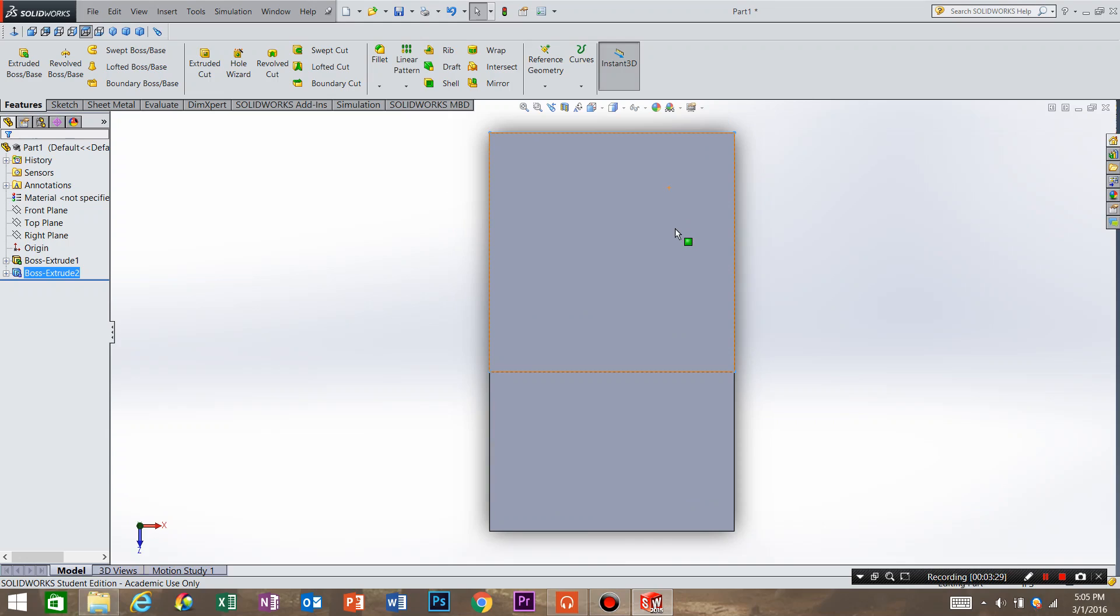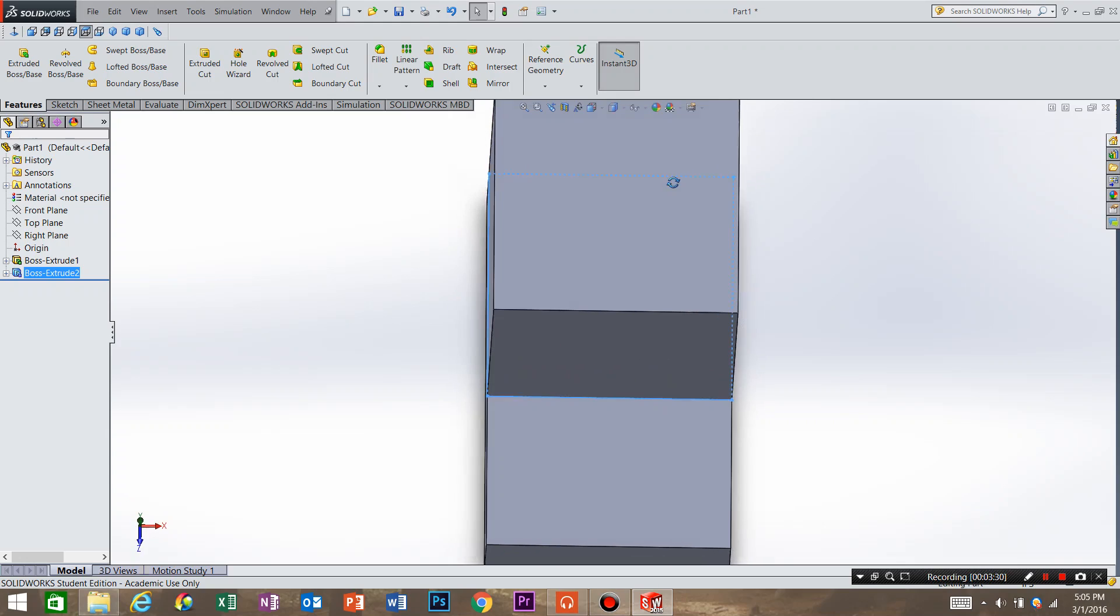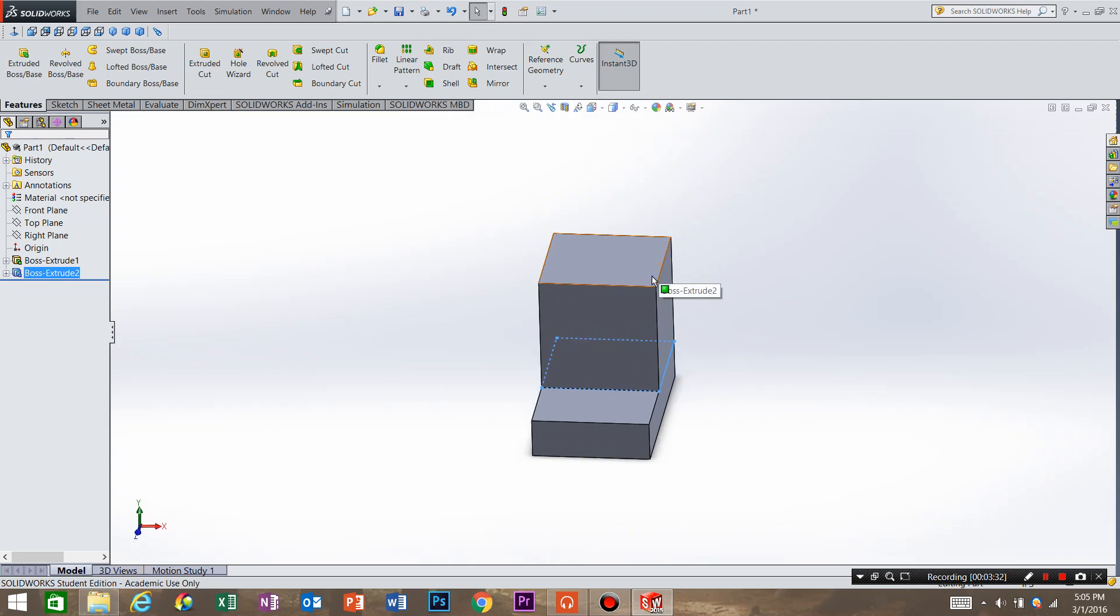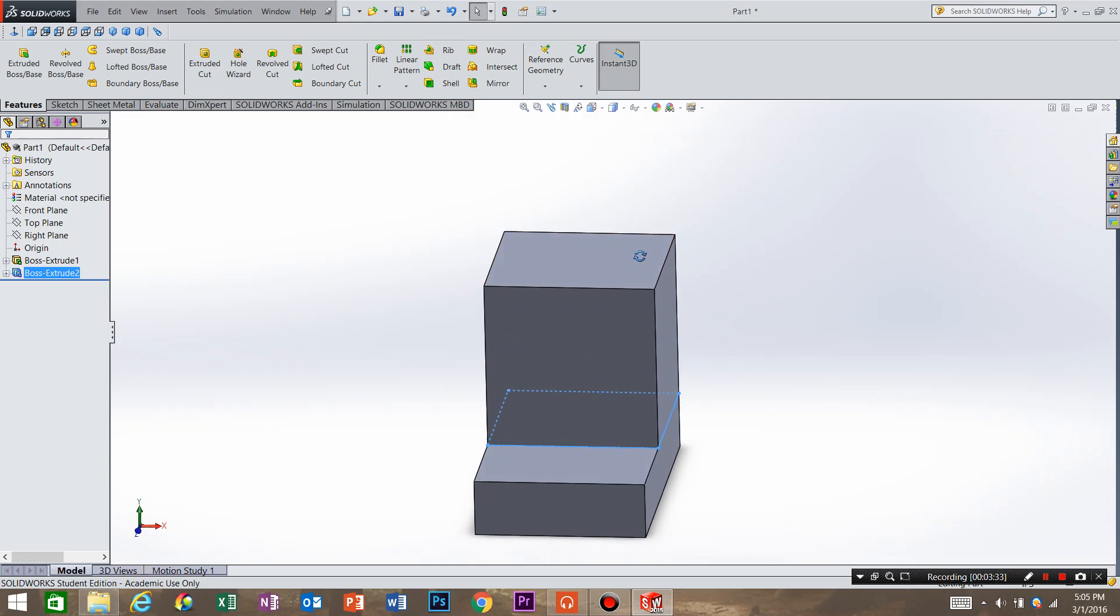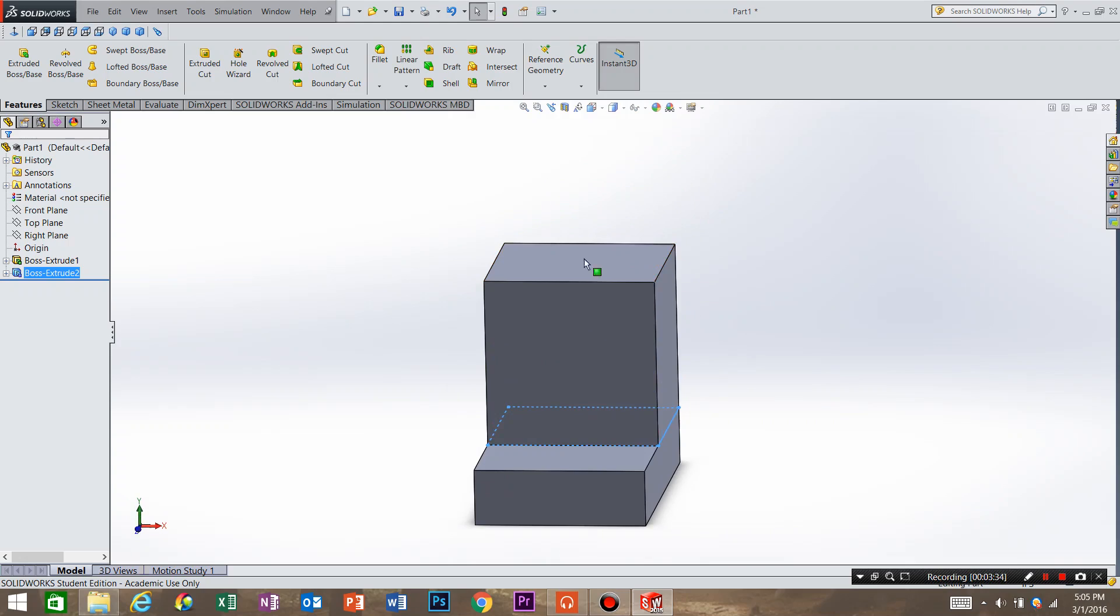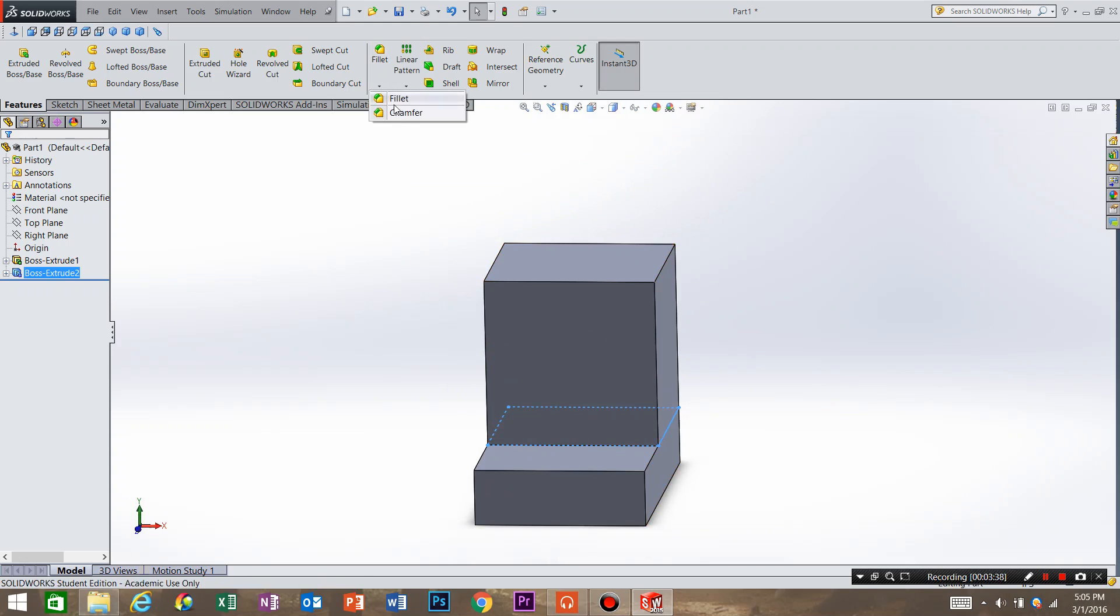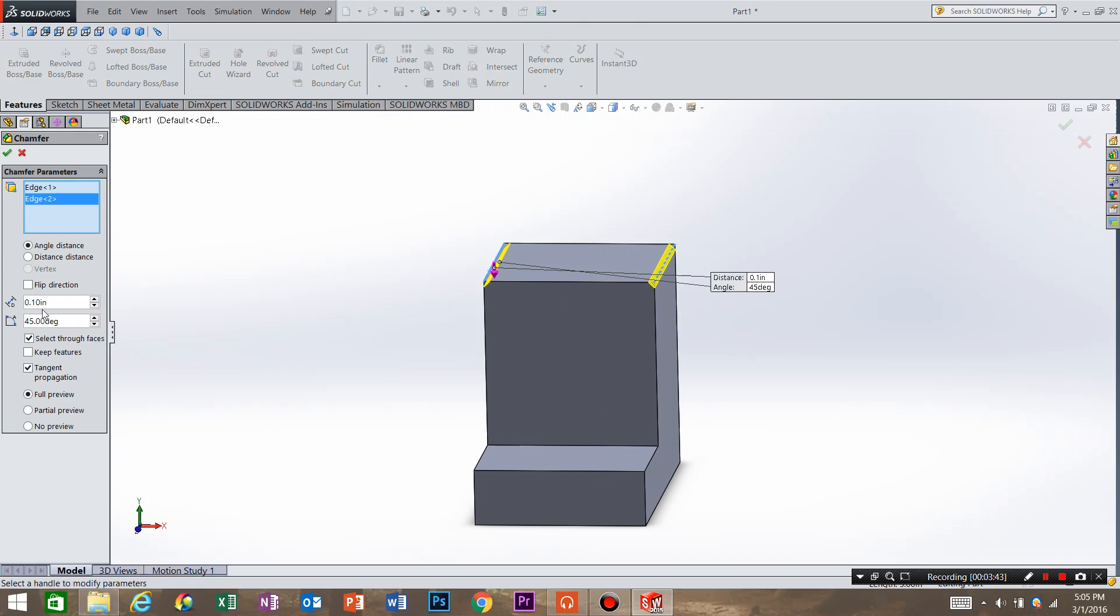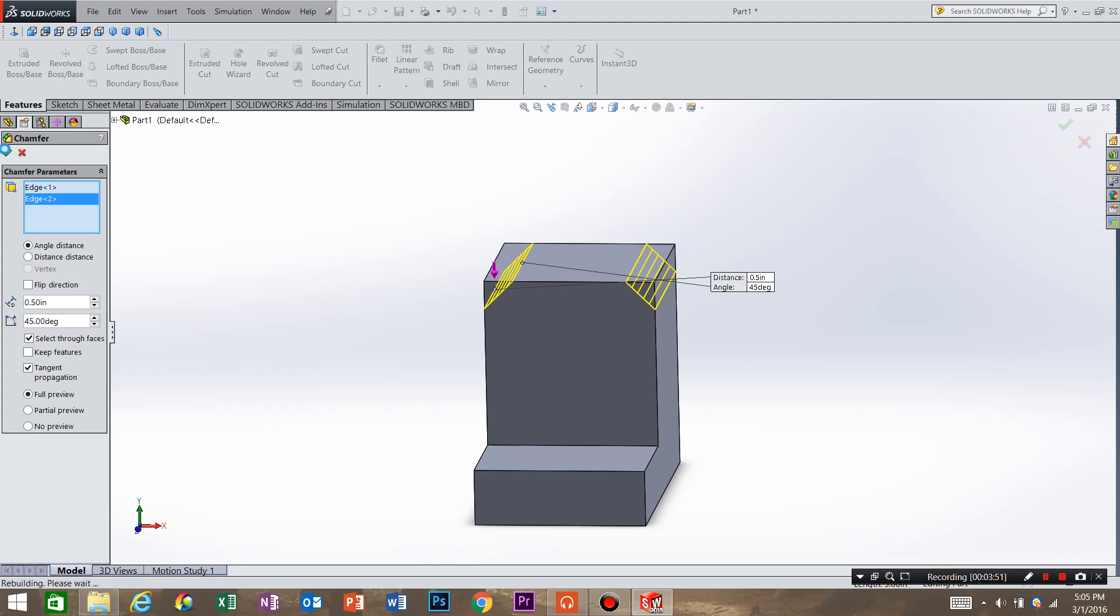I'm going to look normal to the part. And actually I want to put a chamfer on the part also. So underneath fillet there is the chamfer command. Select chamfer, select this edge and select this edge. And I want to have a half inch chamfer, so .5, enter. Yeah, that looks about right.